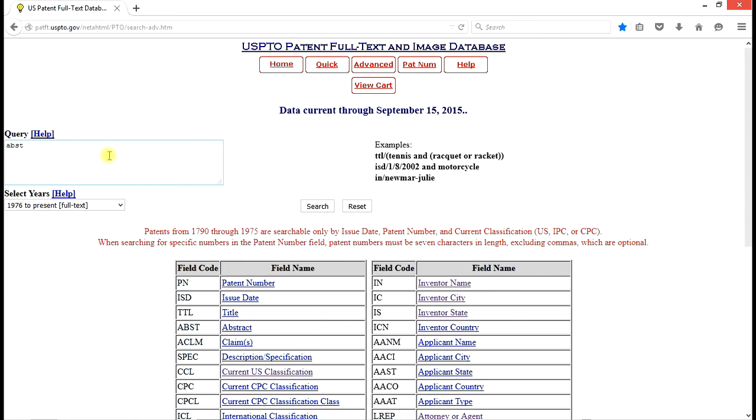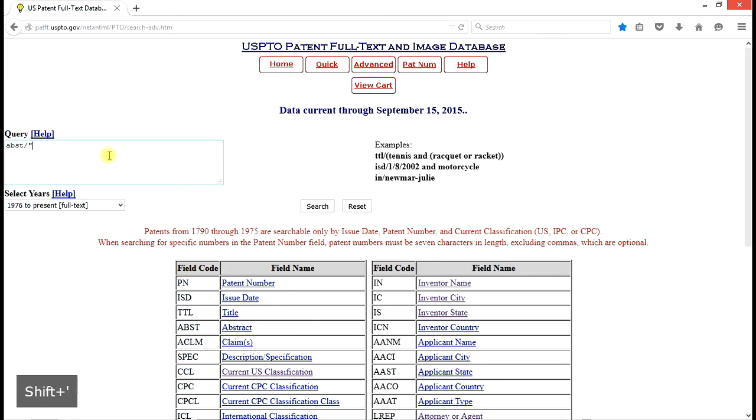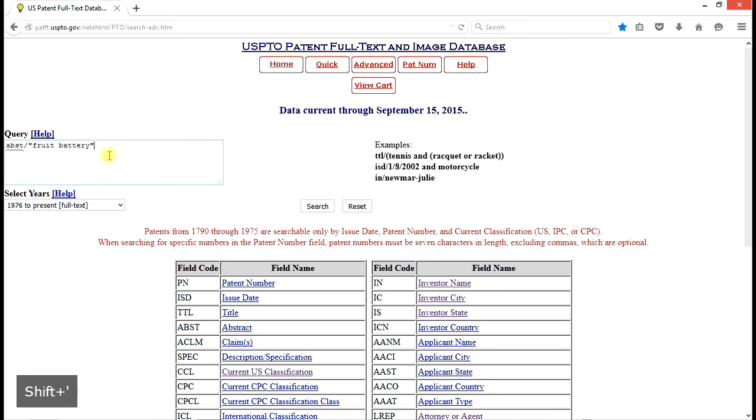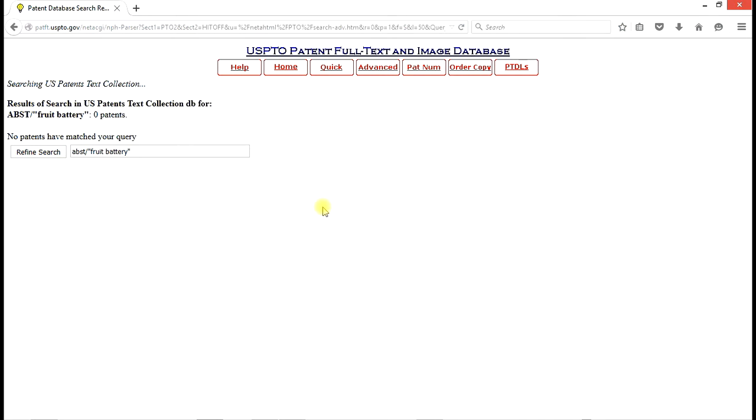The protocol says we use a forward slash, and if we're looking for a phrase, then we have to enclose that phrase in quotation marks. Search. And the phrase is fruit battery. Closed in quotation marks. Search. We find very quickly there are no patents issued since 1976 that have the phrase fruit battery in the abstract.